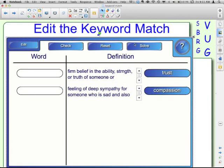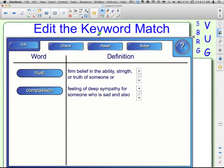If you reset it, the Solve button allows students to just click it and it puts the words in the correct positions. That's up to you whether you want that checked or not.